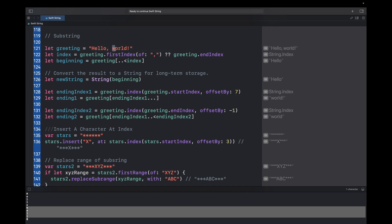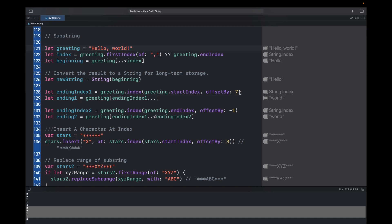To print 'word' from 'hello, word!', I need the index of 'w'. Using greeting.index(startIndex, offsetBy: 7) gives the index of 'w' since it's the seventh character. Then I can write greeting[endIndex1...] where endIndex1 is that 'w' index, and omit the end index to print to the end — this prints 'word!' with the exclamation mark.